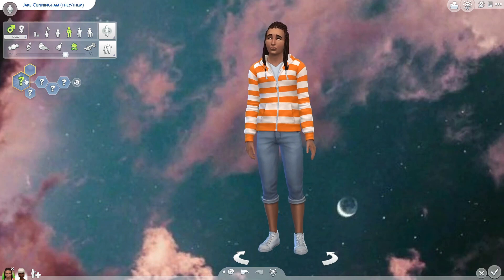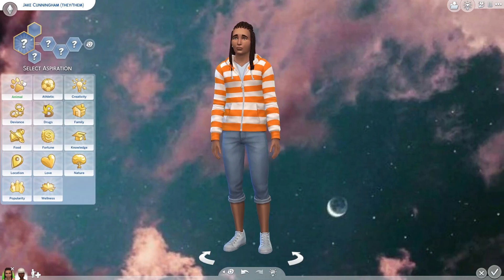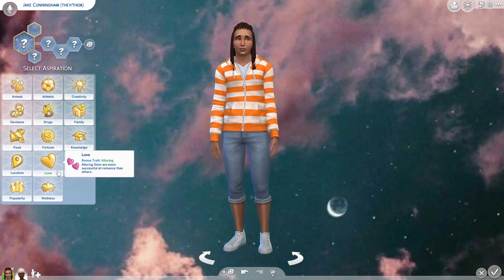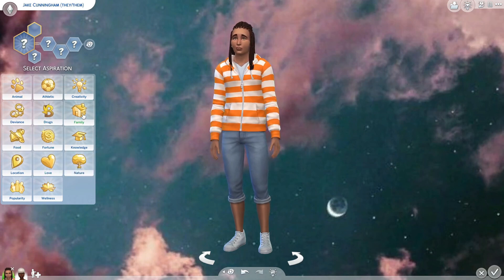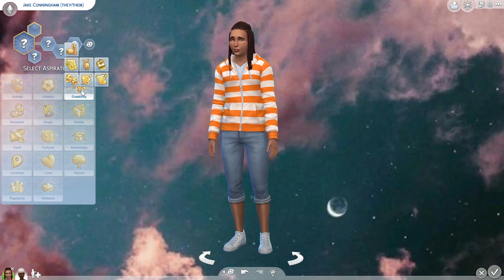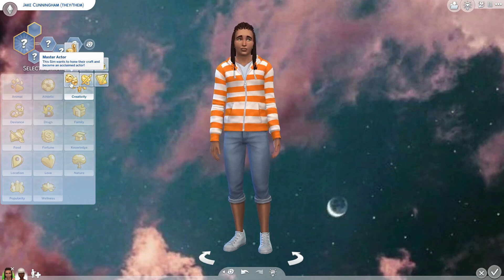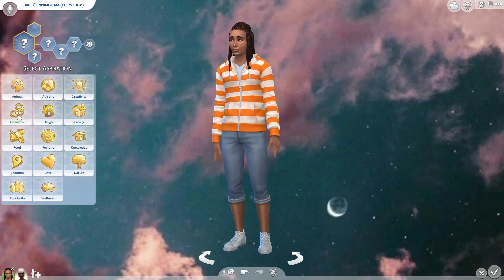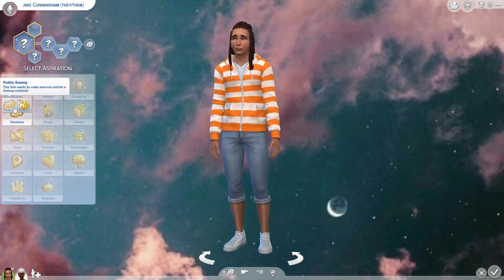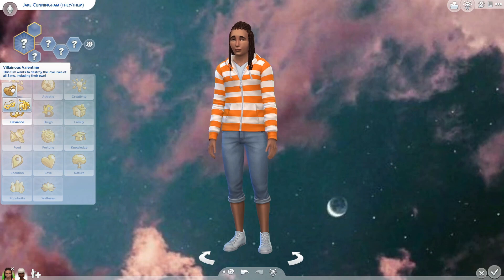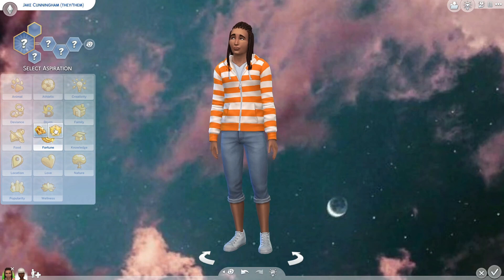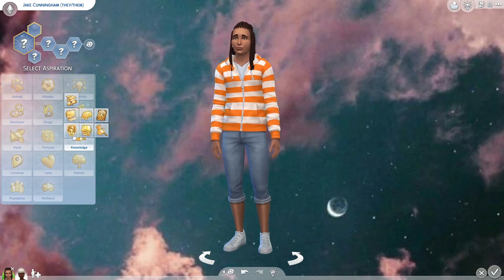Going back to our first sim, we now pick an aspiration — the main goal for our sim. Are they a hopeless romantic, into family, creative? Clicking a category gives you specific options: master actor, painting, writing, defiant, public enemy, villain, lots of money. There are many directions to take your sim.